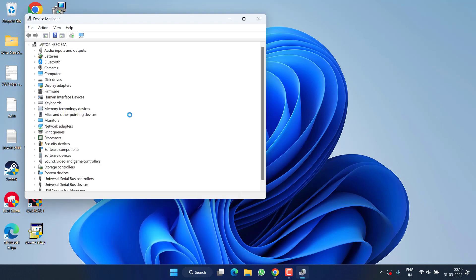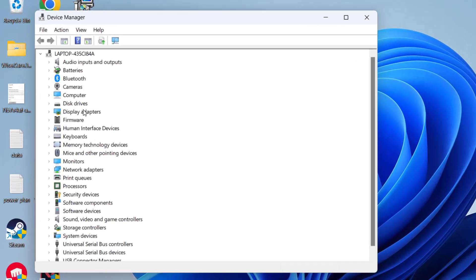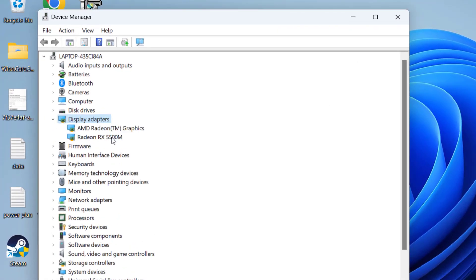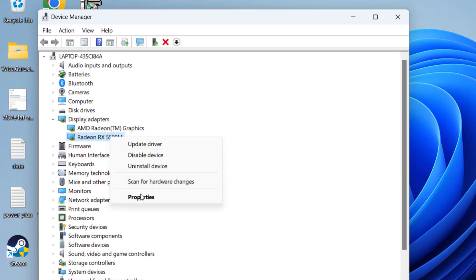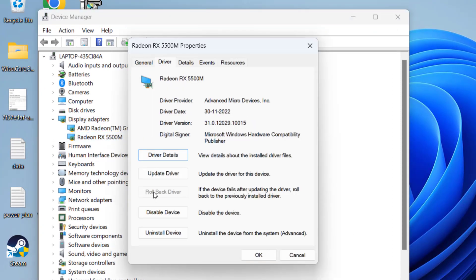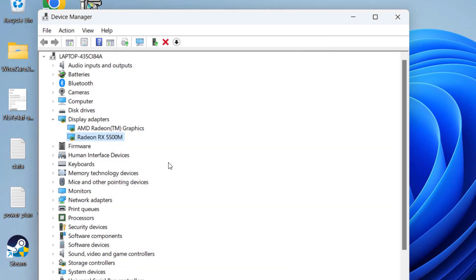the option Device Manager. Expand your display adapter, right-click on your GPU, and choose option Properties. Here click on the Driver tab, and if rollback driver option is available, go ahead and click on the option rollback driver to fix out the issue. If it's not available, simply note down the name of your GPU. For example, it's Radeon